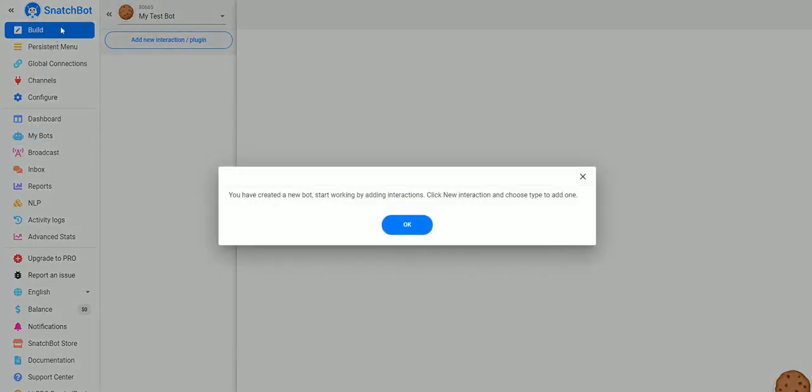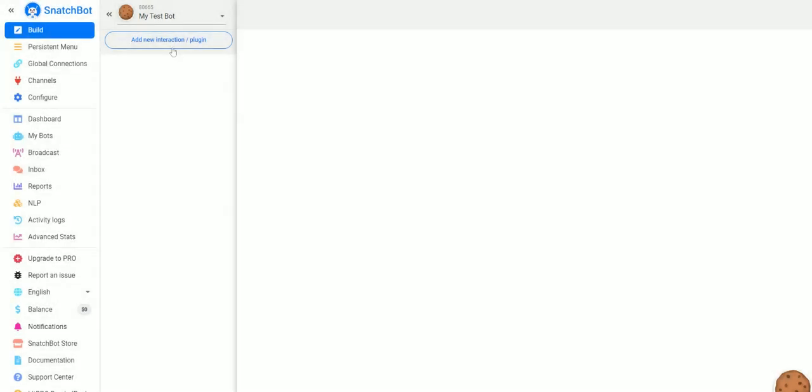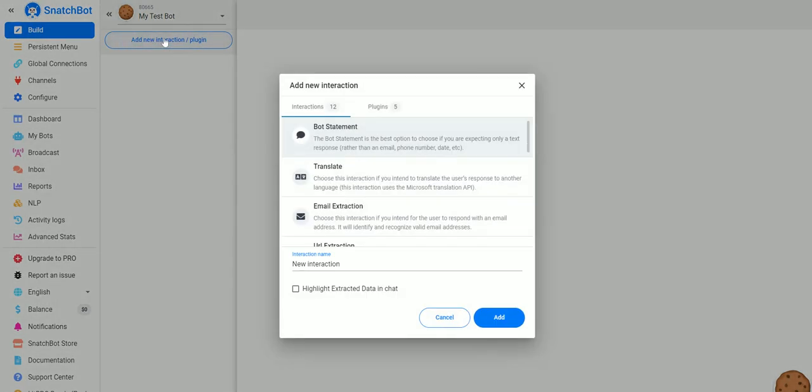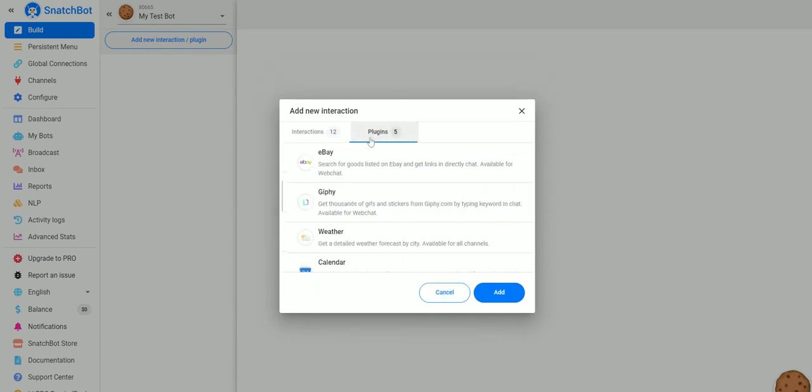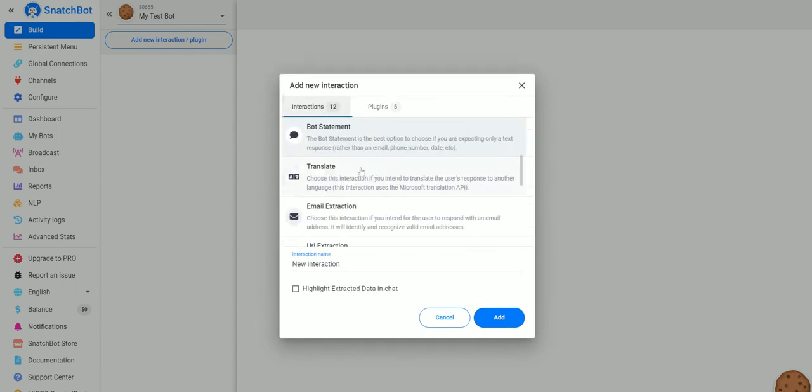Now this brings us to the build section and it tells us we need to click New Interaction and choose type to add one. So we'll go ahead and do that and you'll see we have 12 different interactions and five different plugins.